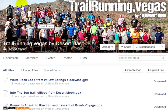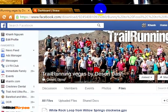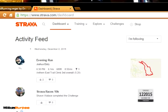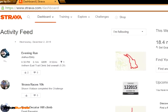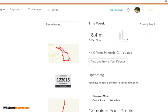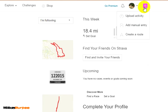Next, I want to go over to my Strava account page. I'm already logged in. I want to go to the top right-hand corner and click on Upload Activity.